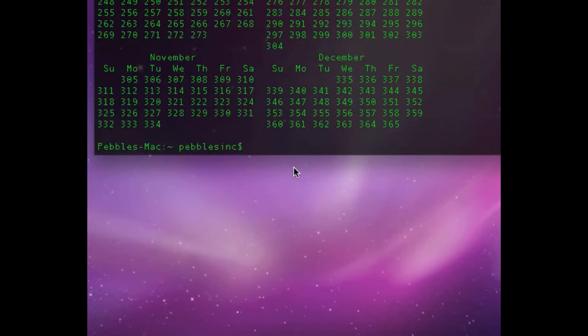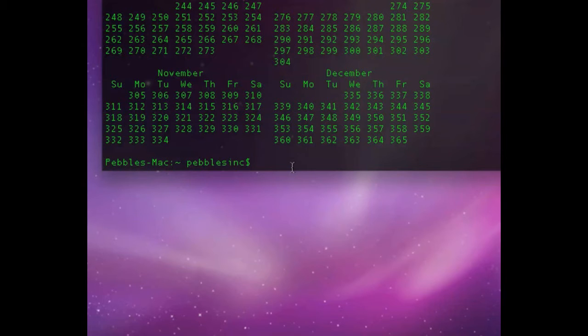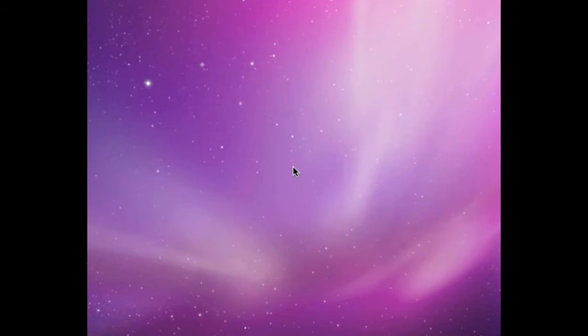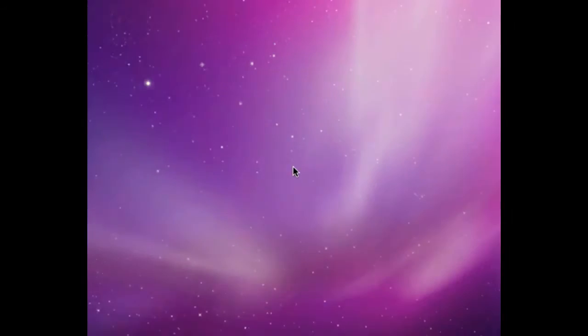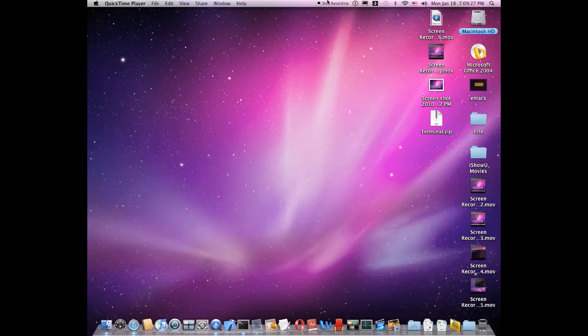And so, yep, those are two things in Terminal. And subscribe to MacApple10256. Thank you.